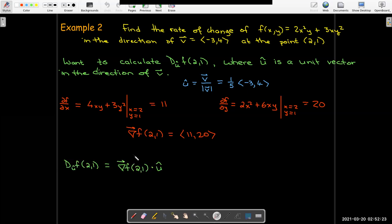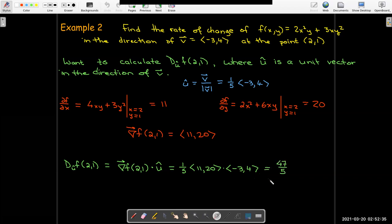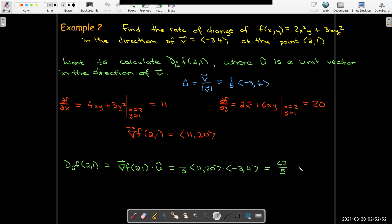The gradient vector at (2,1) has components ⟨11, 20⟩. Dotting with u = (1/5)⟨−3, 4⟩: (1/5)(11·(−3) + 20·4) = (1/5)(−33 + 80) = 47/5. So the surface's z value is changing at a rate of 47/5 units per unit distance in the direction of u — it's rising in that direction.